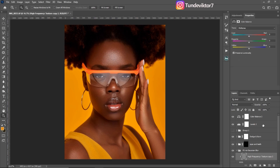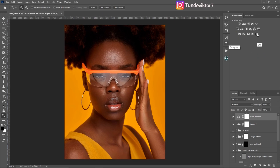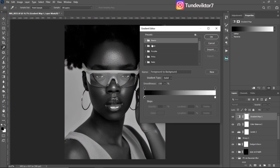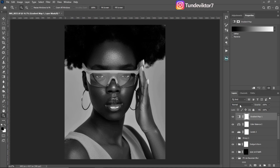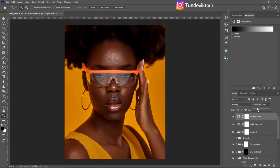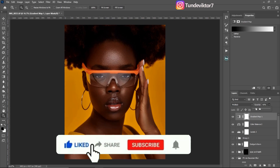Next I want to make the image look a little dark — that melanin feel. I'll add a Gradient Map adjustment layer. Make sure the gradient is set to foreground to background. Then change the blend mode to multiply and reduce the opacity all the way down. I find that 40% opacity works well for this image.